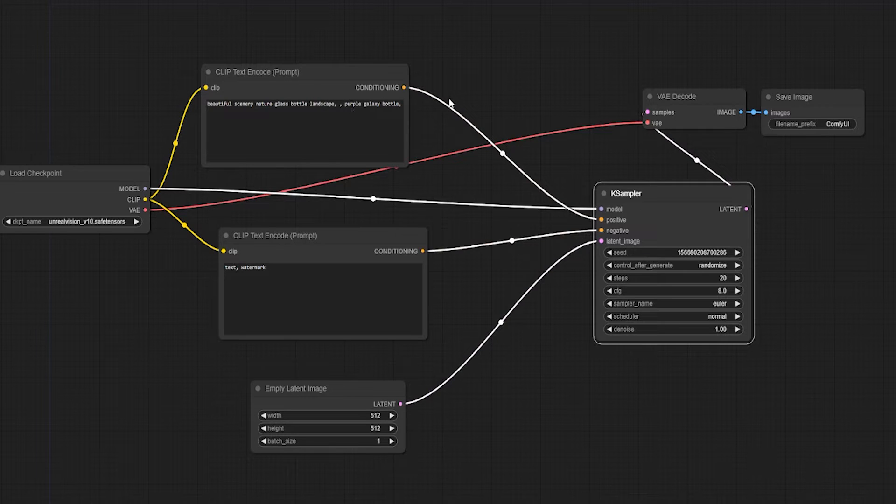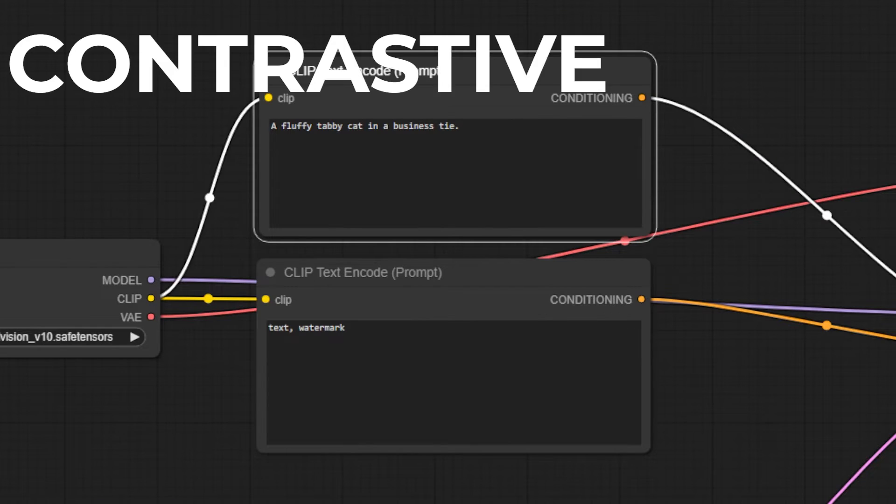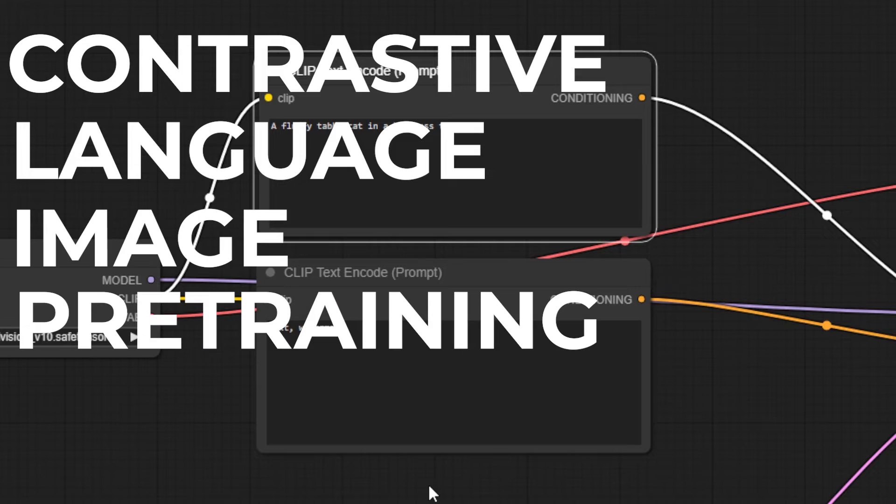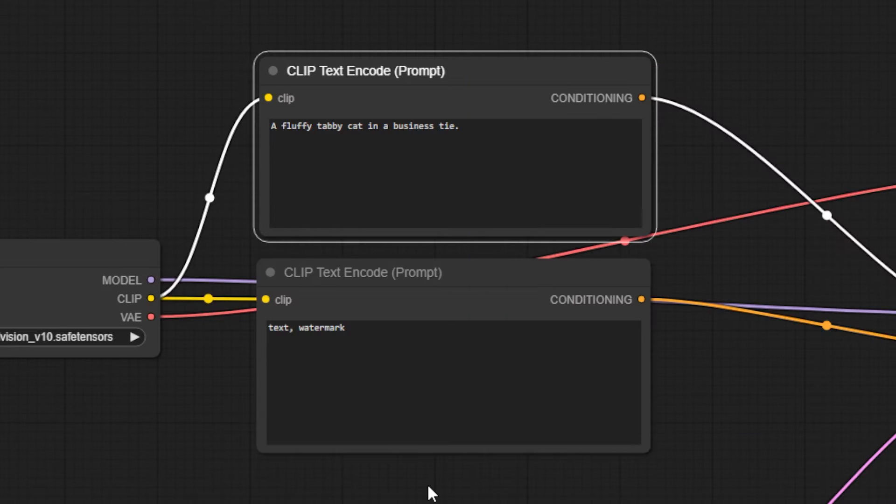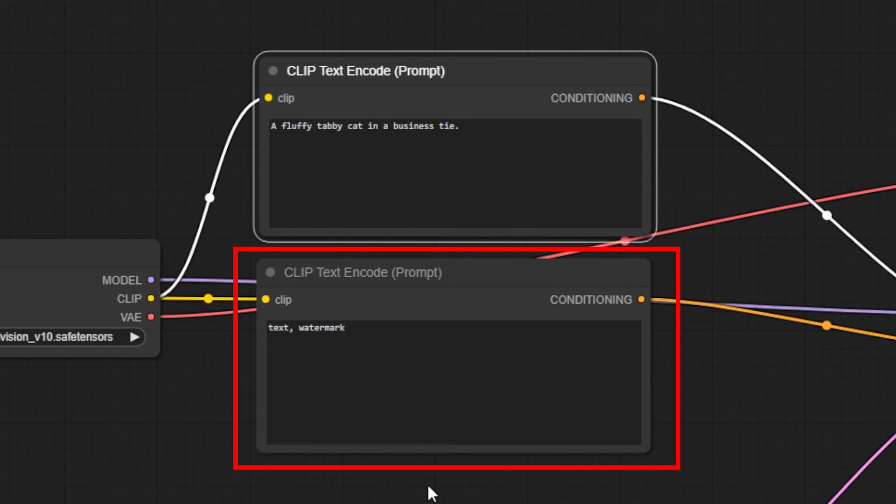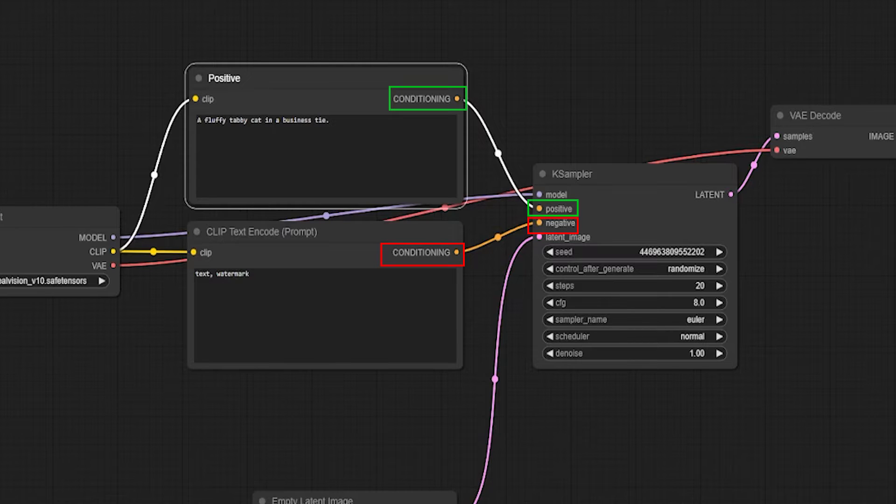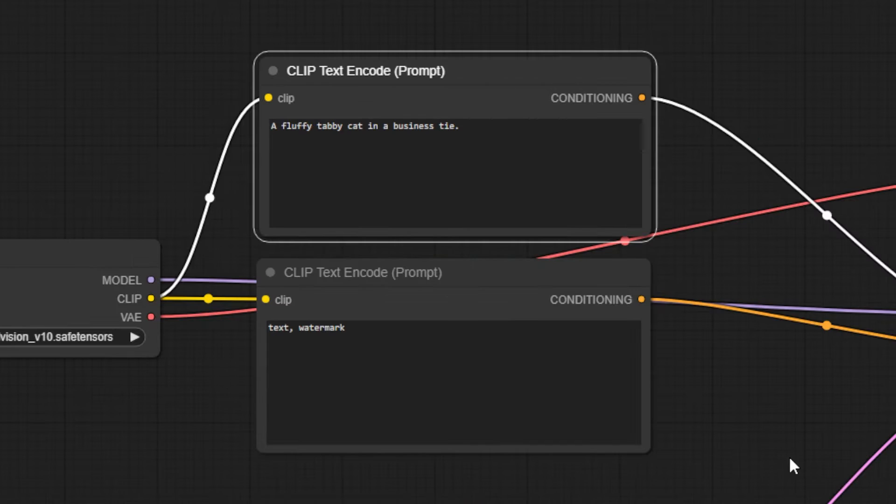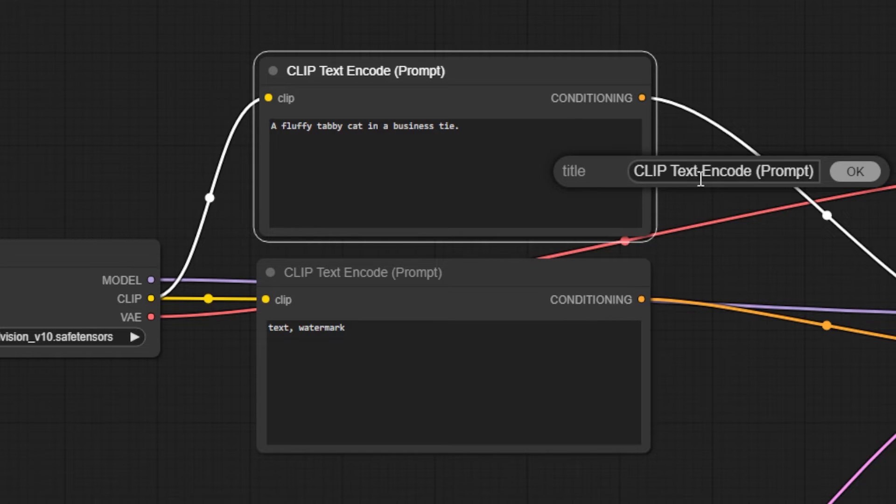Let's look at the Clip Text nodes next. Clip stands for Contrastive Language Image Pre-Training, and is what converts our text prompt into something that Stable Diffusion can understand and then guide the generation. The base workflow has two Clip boxes. Although they aren't labeled, one is for positive prompts, and one is for negative prompts. We know this because we can see that they connect to the positive and negative inputs on the next node, the Sampler. If you want, you can rename these by right-clicking and selecting Title.